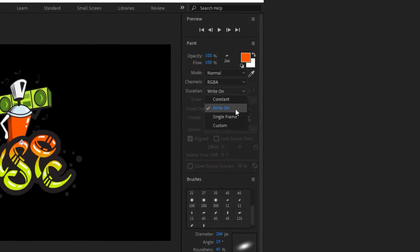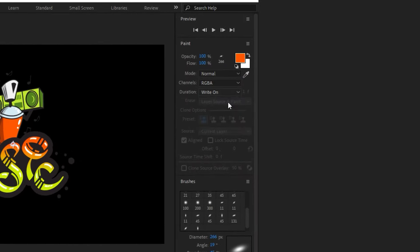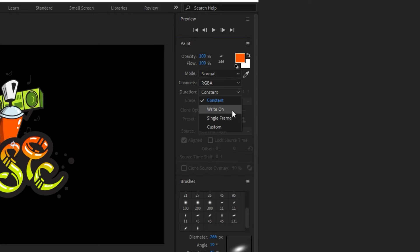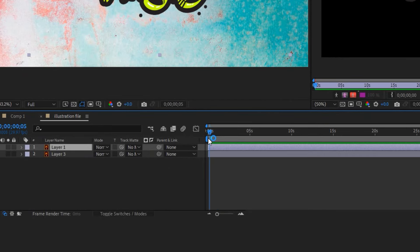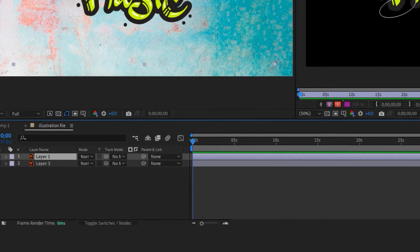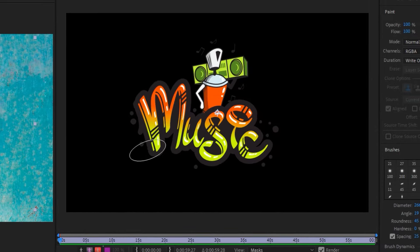Make sure to change the duration to Right On. Place the time indicator on the first frame and quickly, with the brush tool, draw on the design.